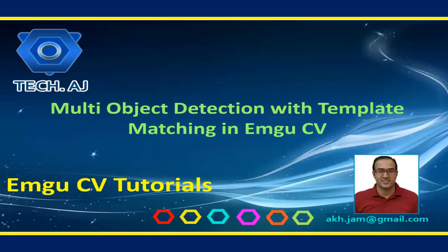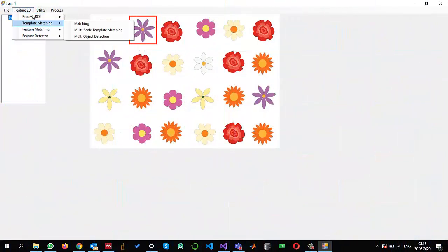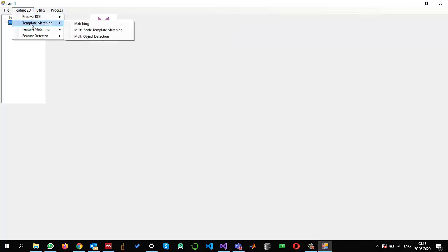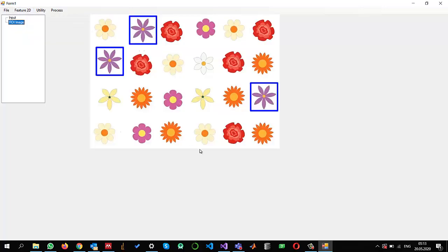In this tutorial I am going to show you how we can apply template matching to detect multiple similar objects in an image. In a previous video I showed how only a single object can be found using template matching, and now we are going to extend it to find multiple matches.